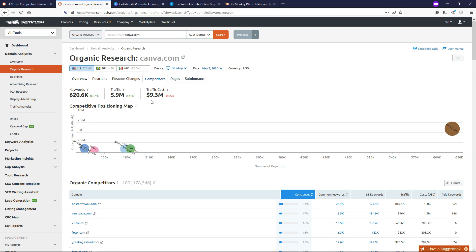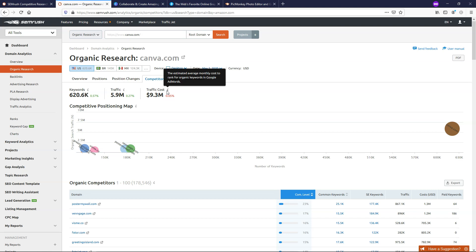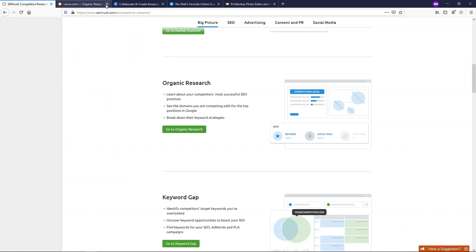Here is a very interesting stat as well, the traffic cost. It says they've essentially saved $9.3 million because of all of the keywords that they have ranking right now. That's how much the traffic would cost if they were to pay for it with Google AdWords. So it's a very, very popular site.